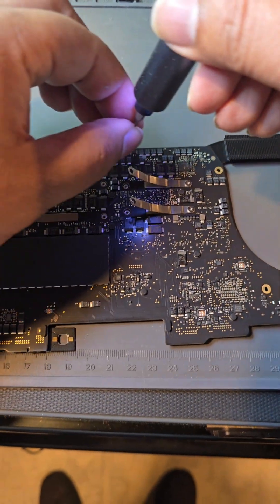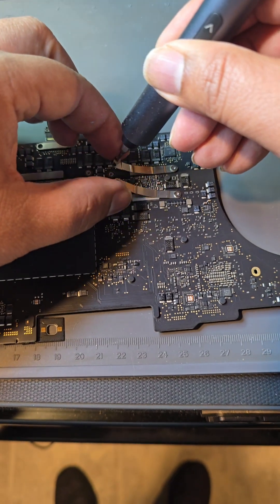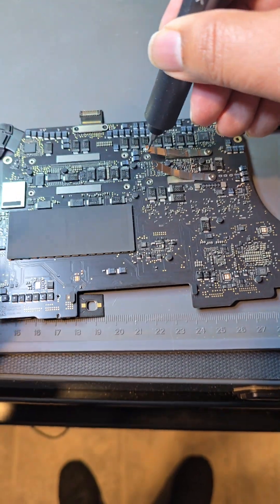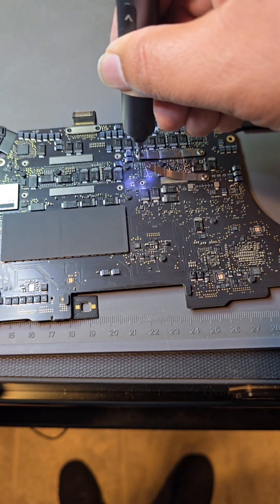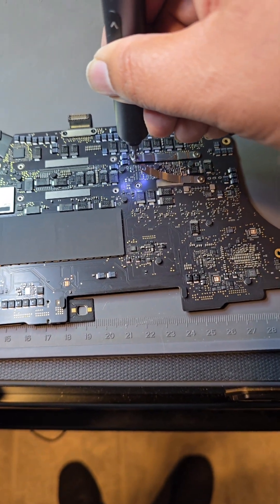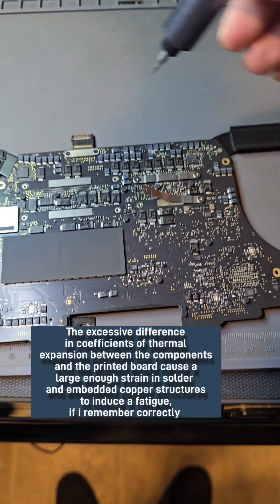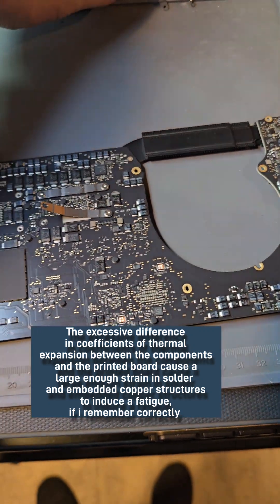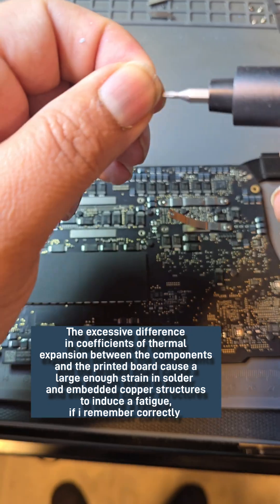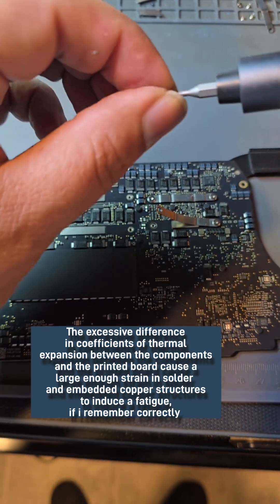When you clean out the dust, you also have to replace the thermal paste. Unfortunately, this board had been heated up many times beyond its capability.